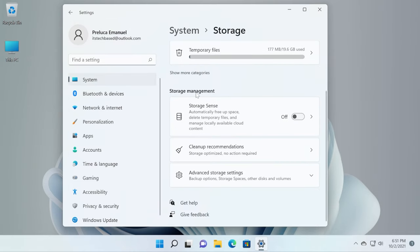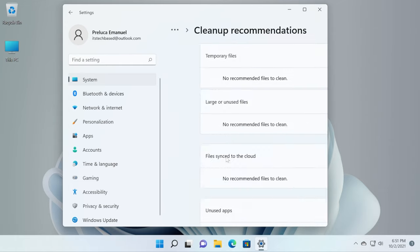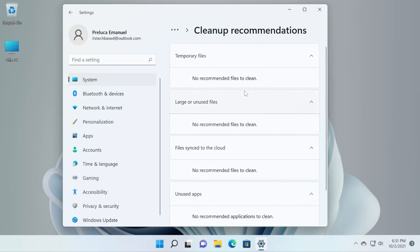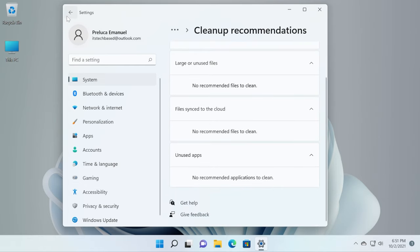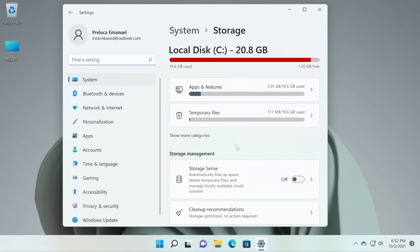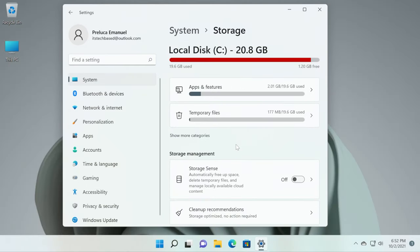Down here in storage management, we have cleanup recommendations. Basically here we have cleanup recommendations that we can run once in a while, but now we cannot run it because we've already done a cleanup of our system. We've cleaned up temporary files and so on and so forth. What we've done so far is basically the most important things that we can do in order to clean up space.